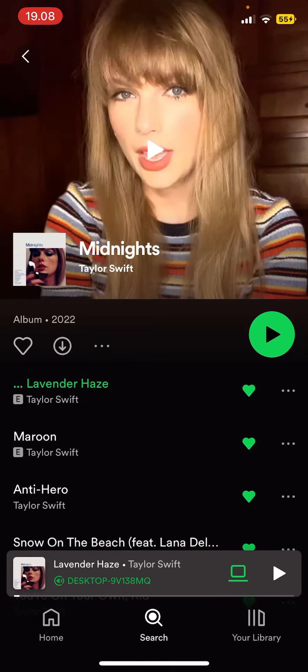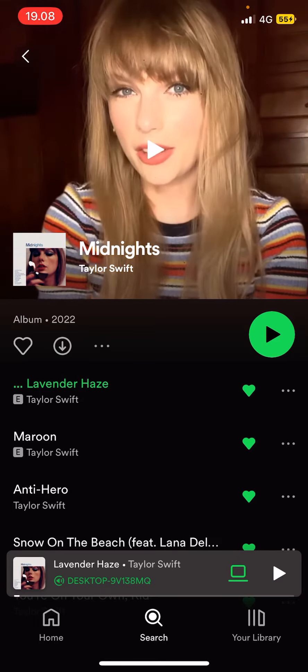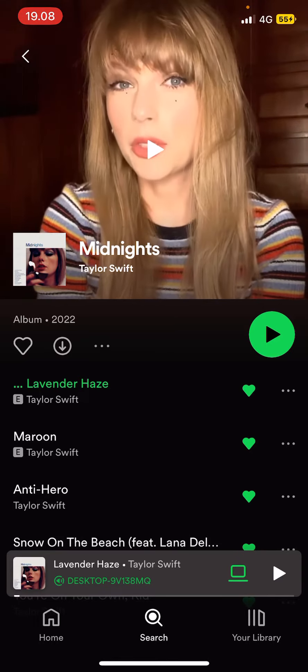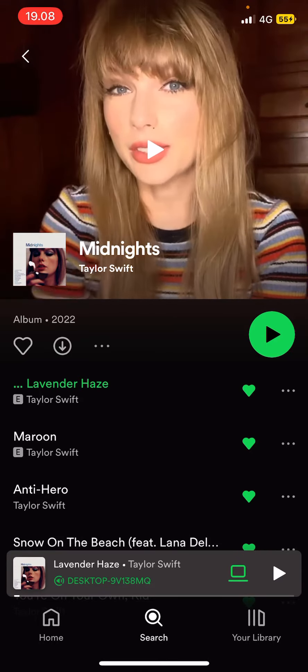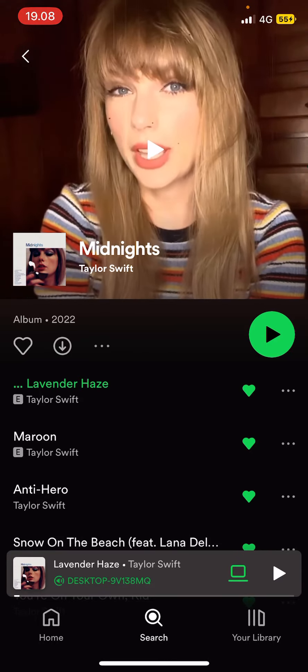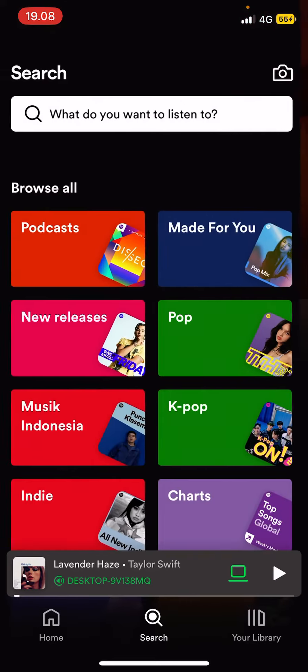It's going to open up the song that's on that Spotify code. For instance, mine was Lavender Haze by Taylor Swift.